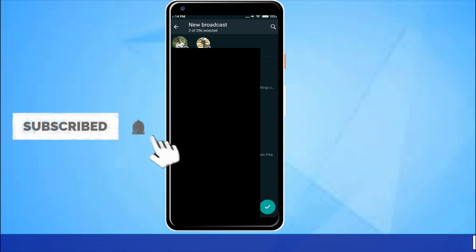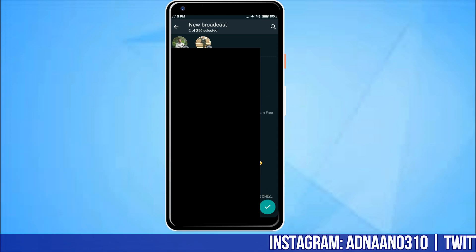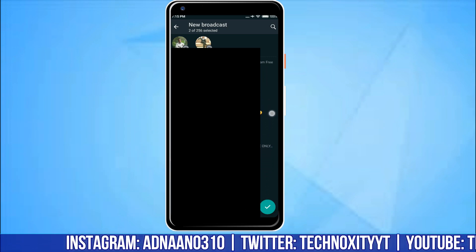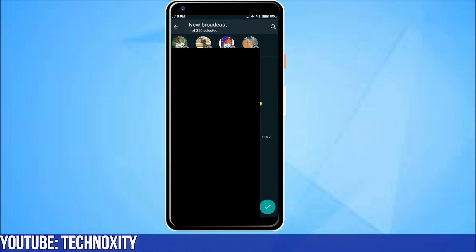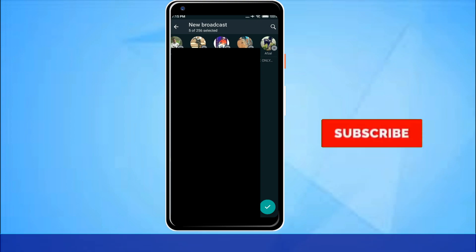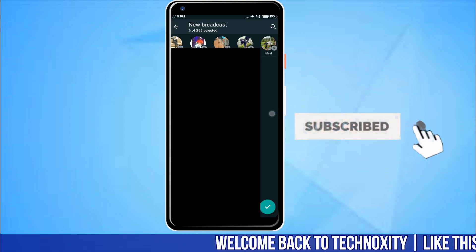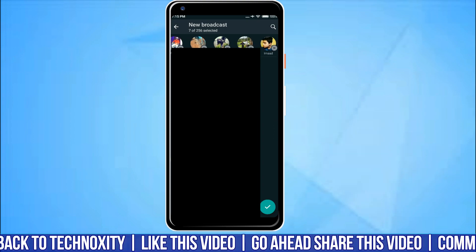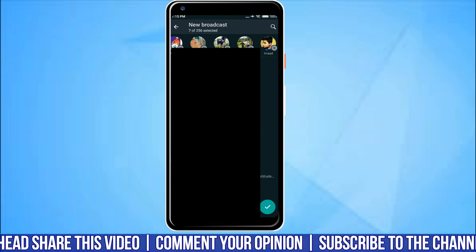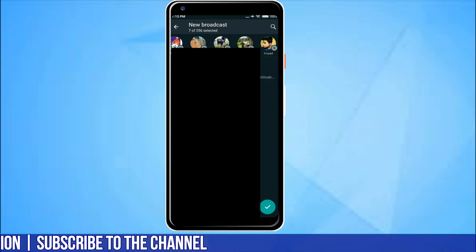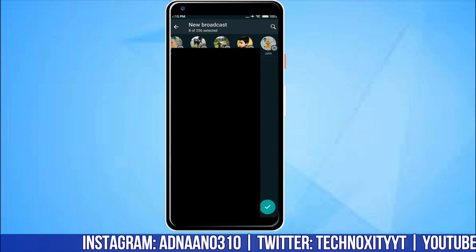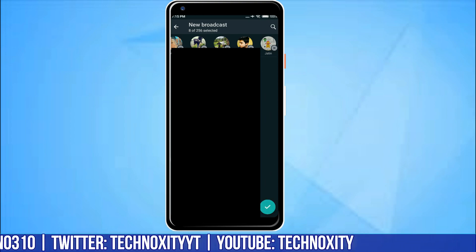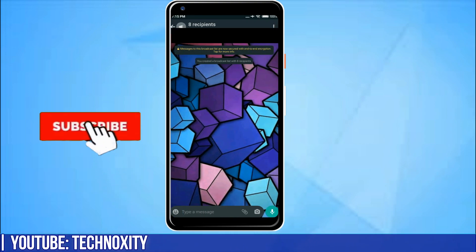Just select a few contacts — I'll select more than five so that you guys can see. I've selected two now, three, then four, then five, six, and seven. Just selecting a few random ones. So I have selected eight here. You can select all of them, but I don't want to disturb everyone. Click the tick mark and this will become a new broadcast.